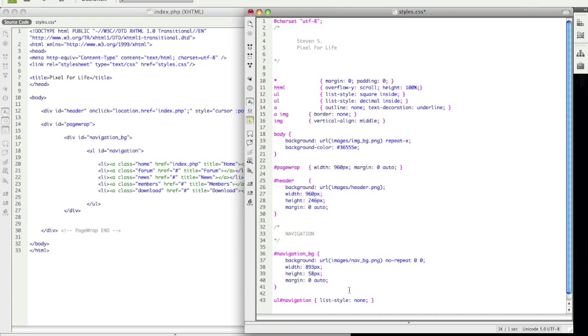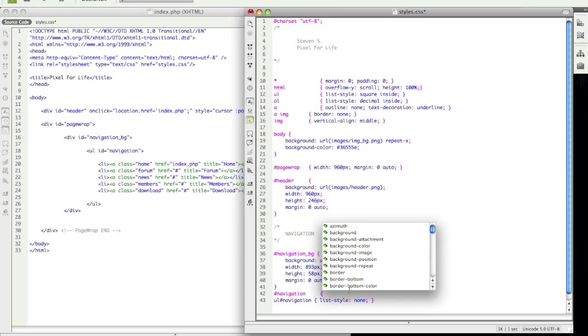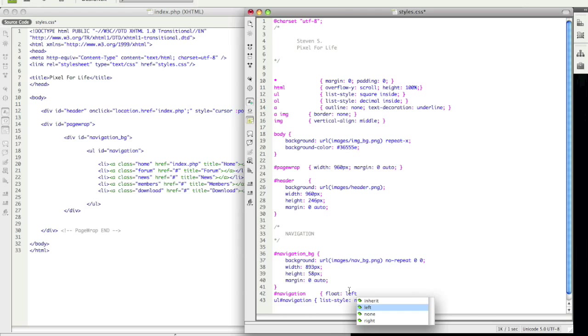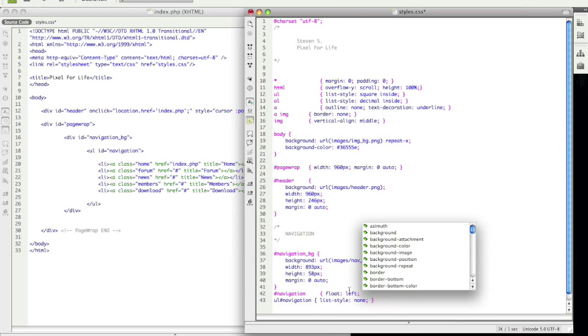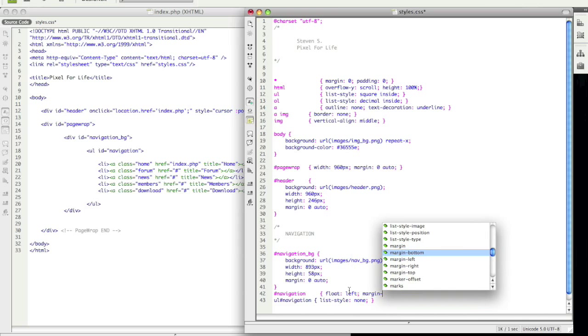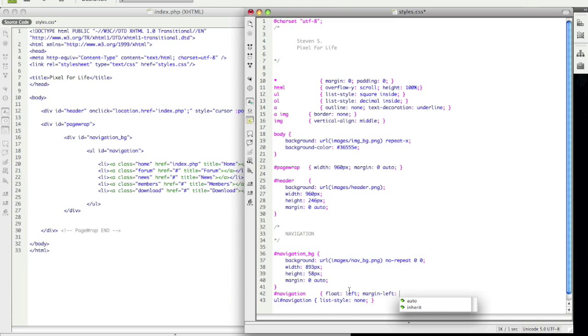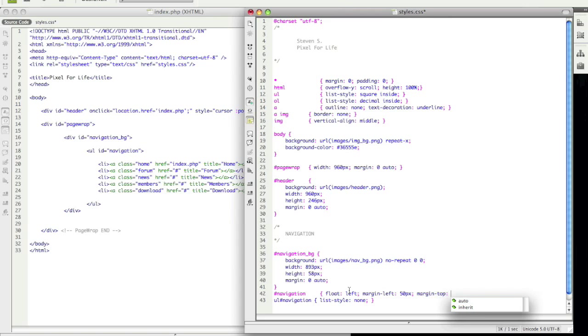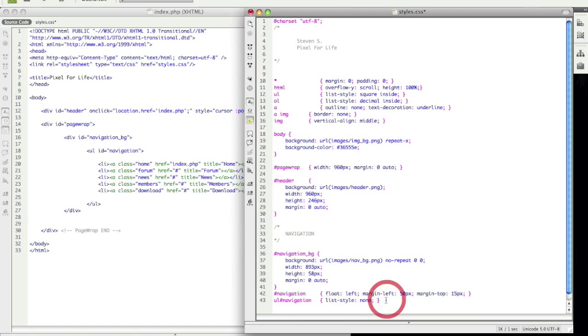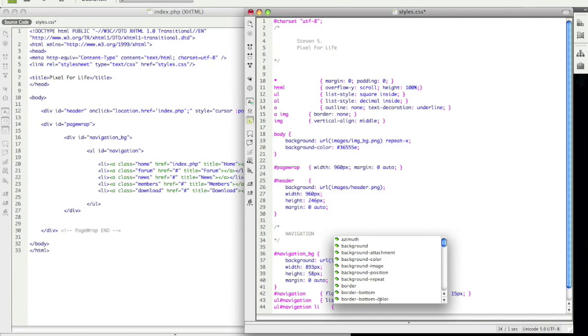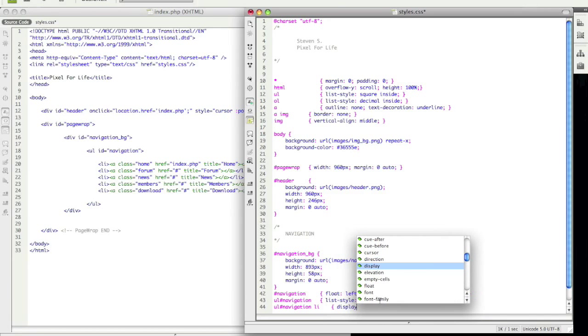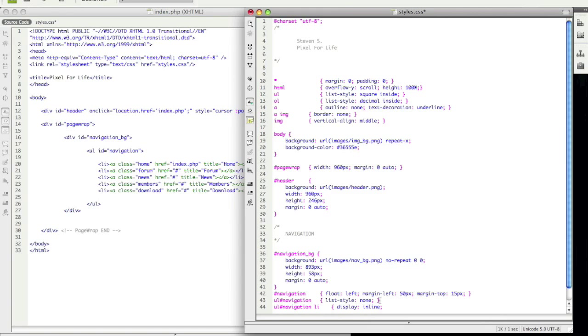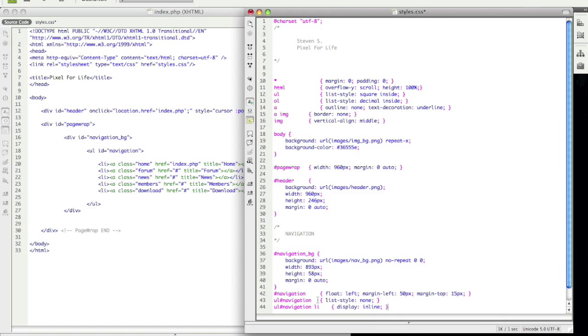So I'm going to go to navigation and we are going to say float left and then margin left is going to be 50 pixels. And margin top is going to be 15 pixels. Close that up. Make this a little bit neater. And now let's get a little bit more specific with ul navigation li. And for this we are going to display inline which is going to display horizontally instead of vertically. Let's make this a little bit neater once again.